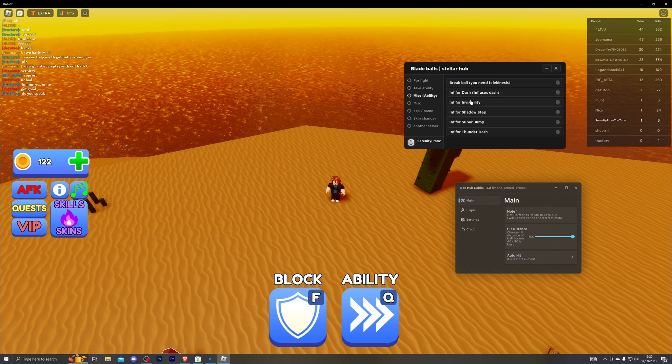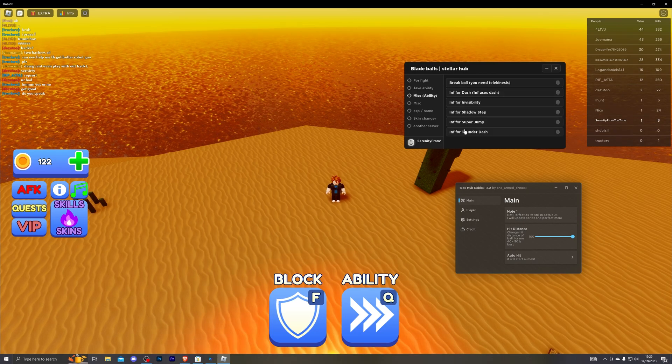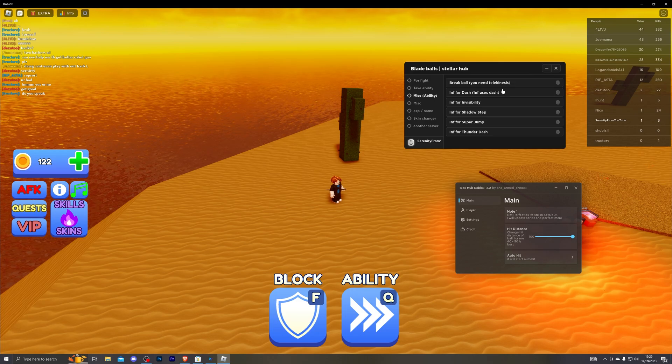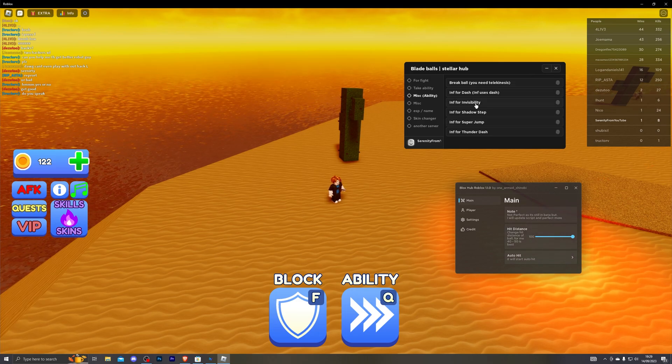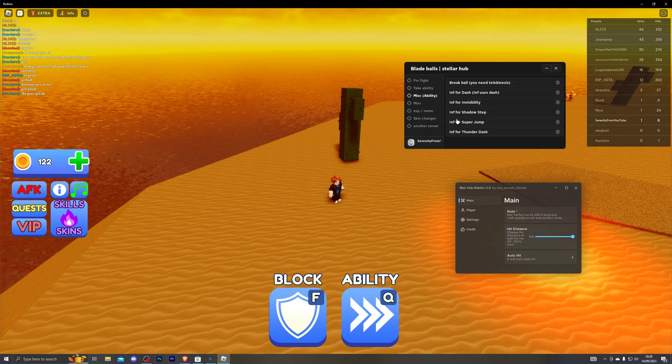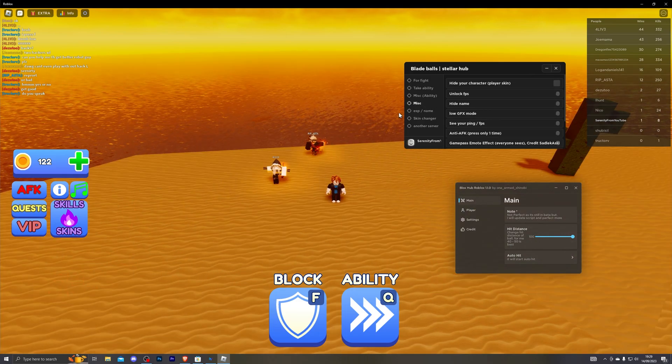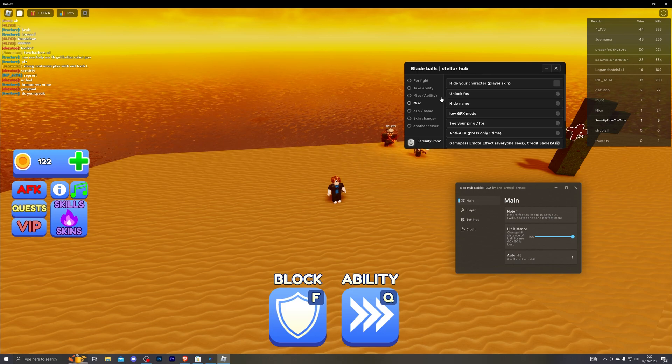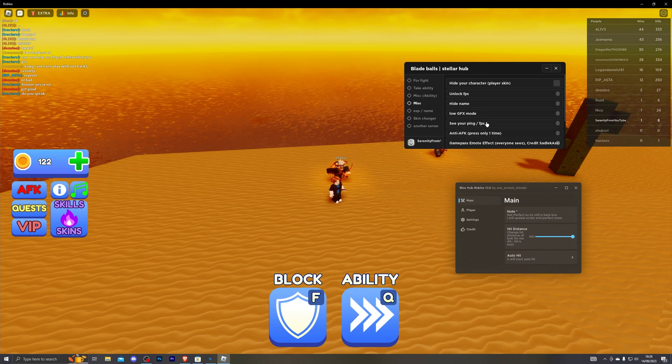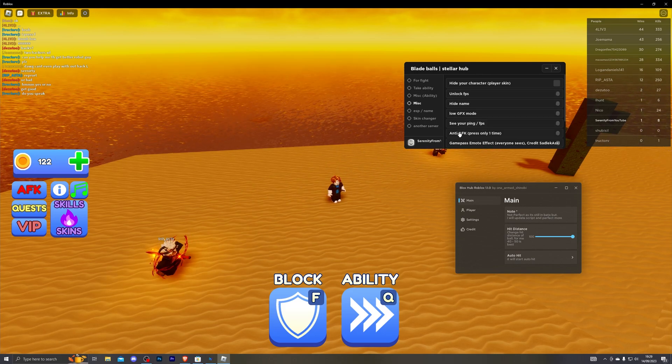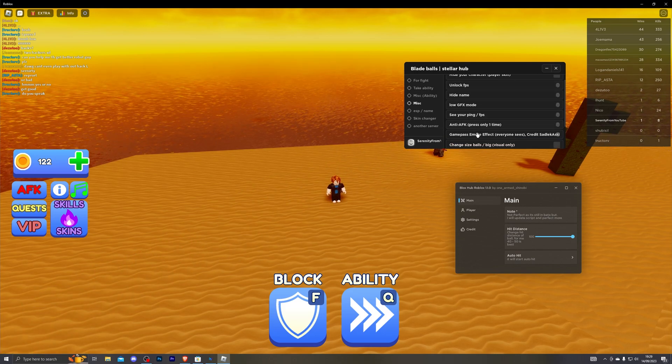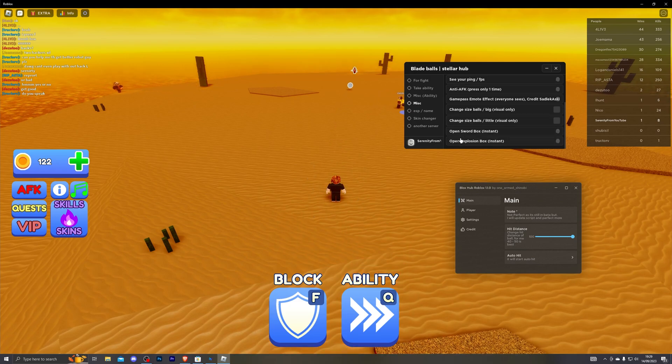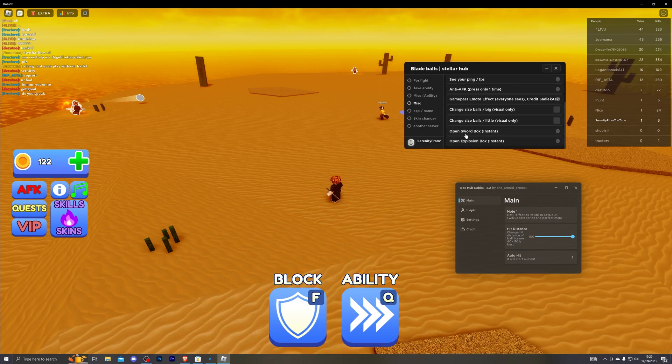In the misc section you can enable unlimited abilities. So you will get unlimited abilities for all of these. In the second section for misc you've got unlock fps, hide name, low graphics mode, see ping and fps, anti-afk and a bunch of different menus right here.